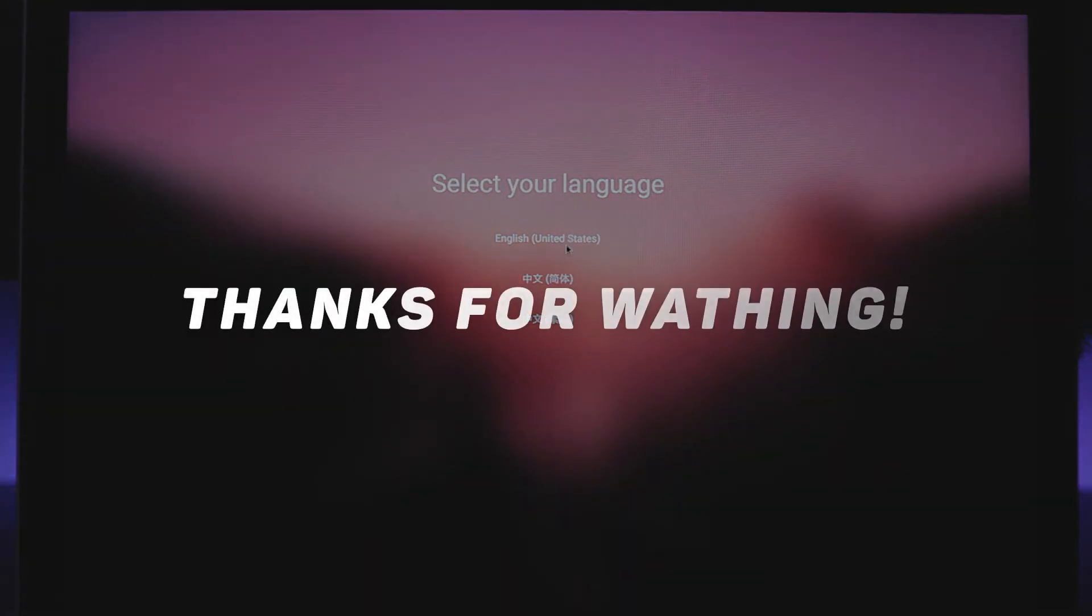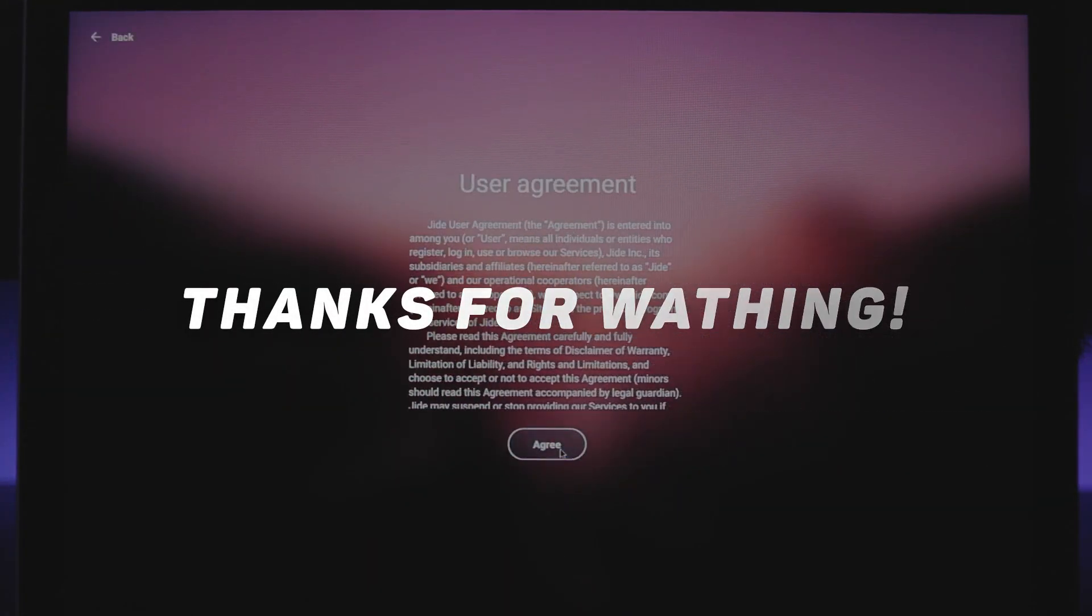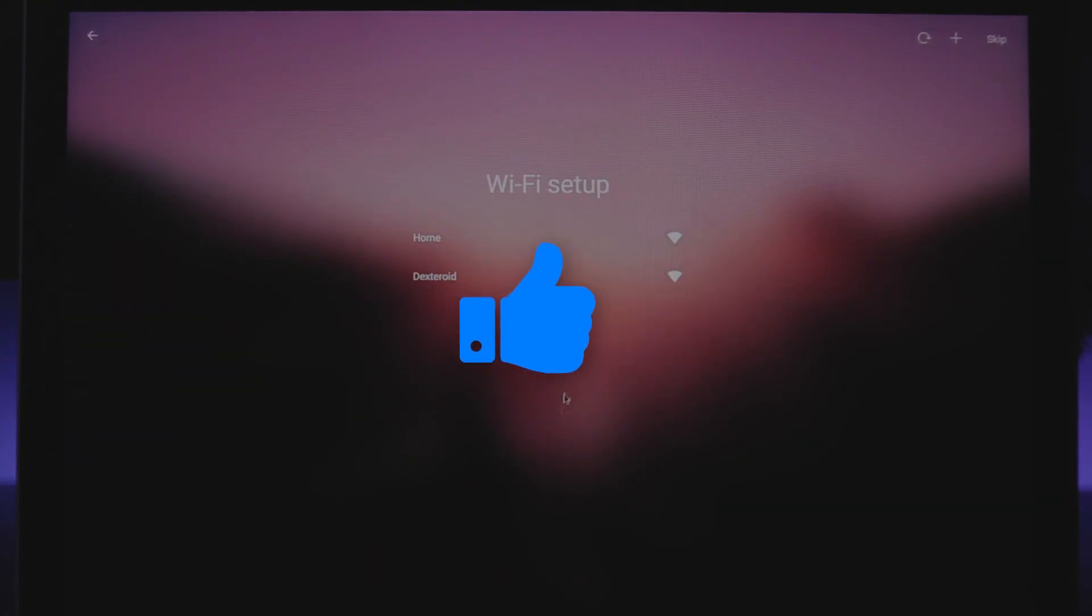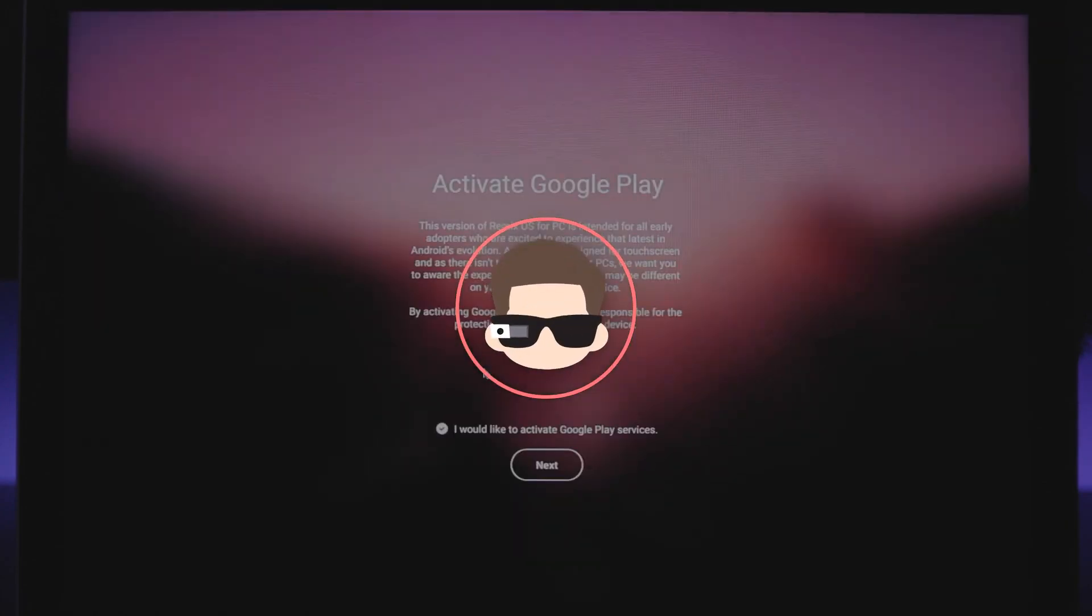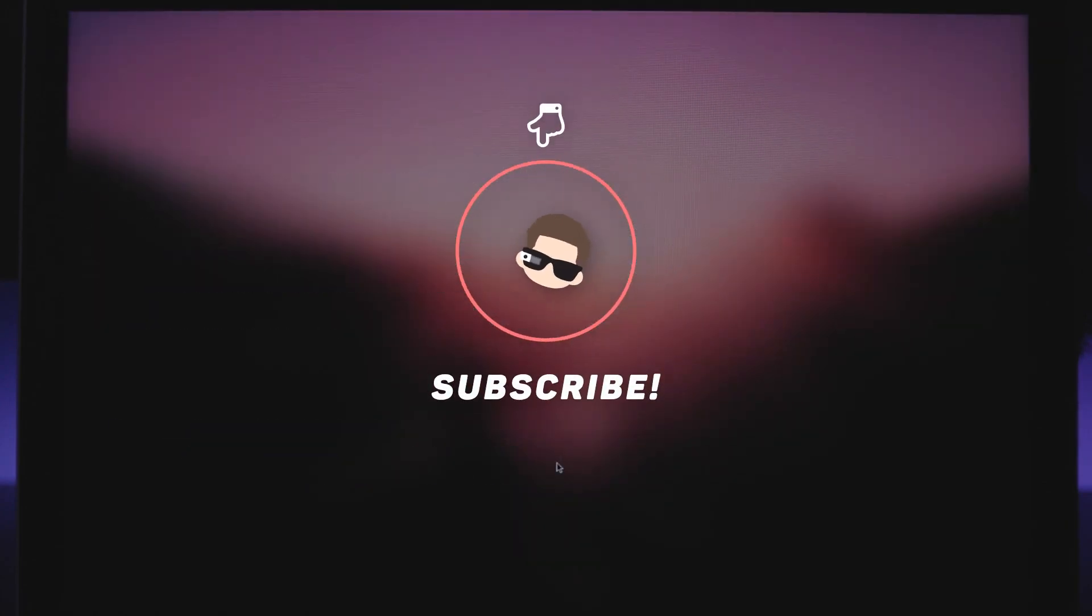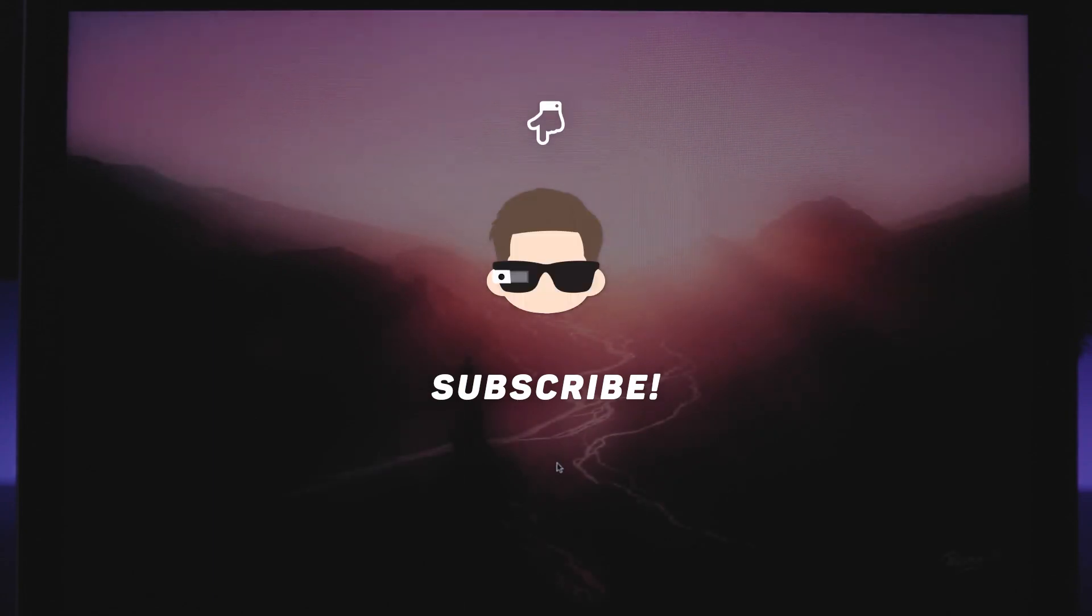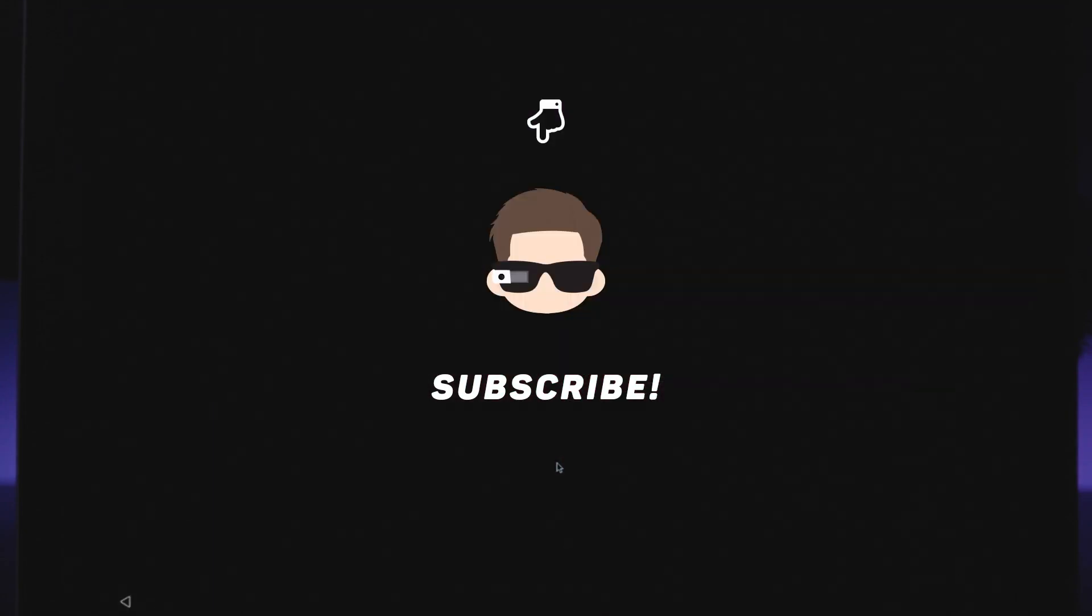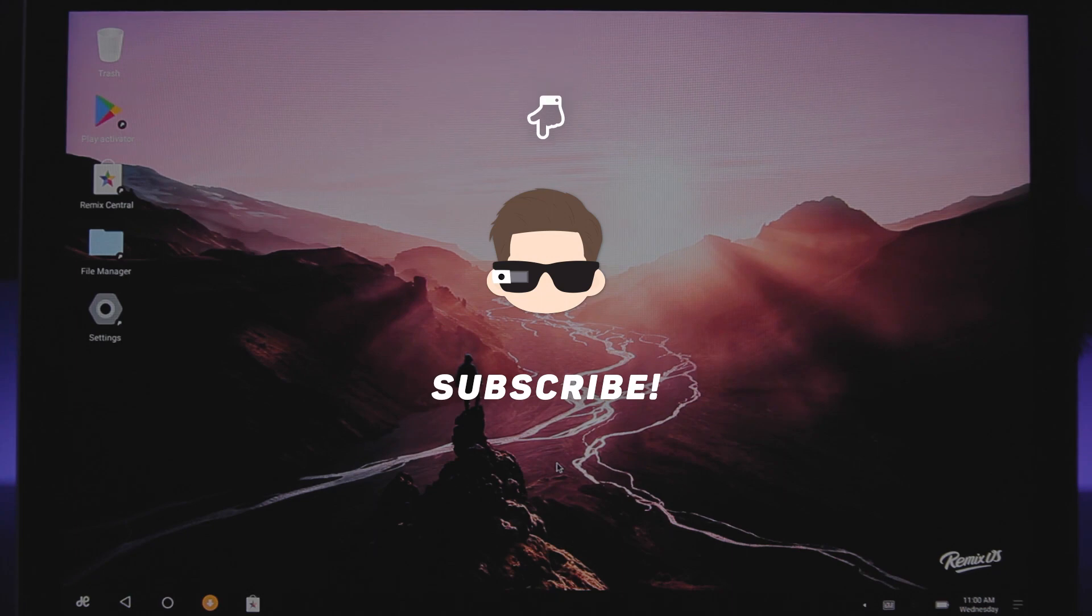So that's it guys, I hope this video helped you. If it did, then give this video a thumbs up. If you have any doubts, then you can always ask me in the comment section down below. Make sure you subscribe to this channel and also check out these videos on the screen. I will see you in the next one.